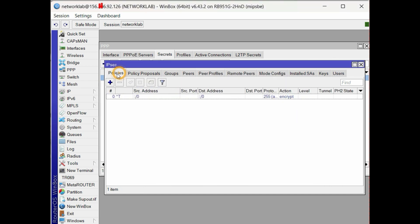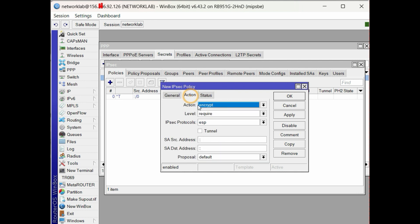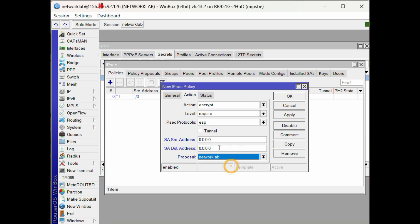Last step, configure the IPsec policy. In General tab, set the source and destination address to default. Click the template, then select the group to default. In Action tab, set the source and destination address to default. Select the IPsec proposal for L2TP.